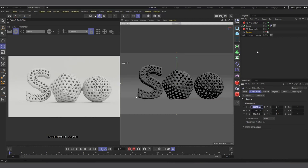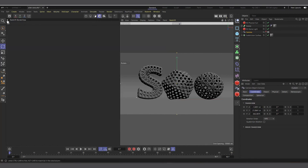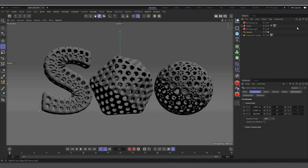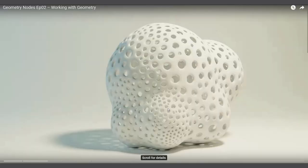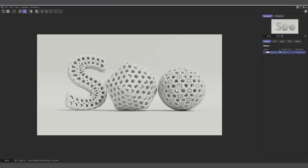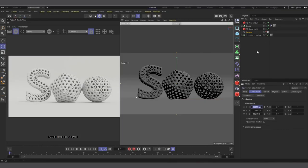Hi guys, welcome to Pixel Affair, it's Kobe here. This is a quick tutorial based on a video I saw on YouTube by Entagma about this particular organic-looking shape with holes inside it — an alien-kind-of-looking rock. He used Geometry Nodes to create this, so I decided to see how easy it is to create something like this in Cinema 4D using Cinema 4D capsules, and also keep it procedural.